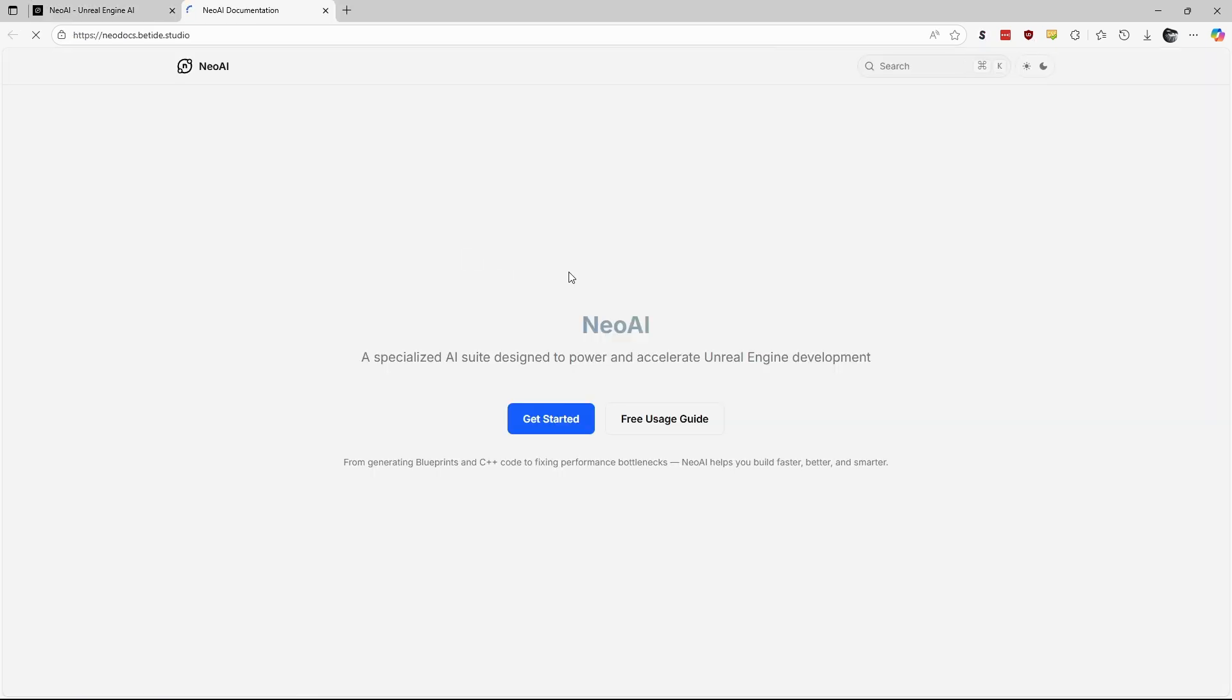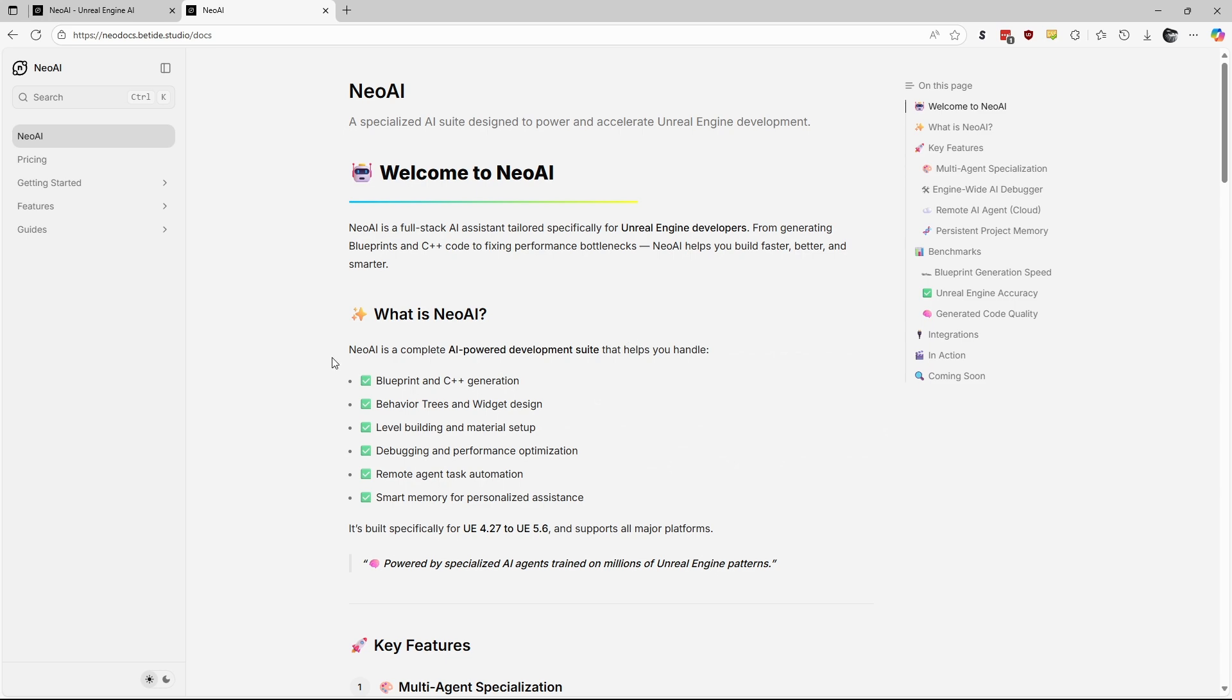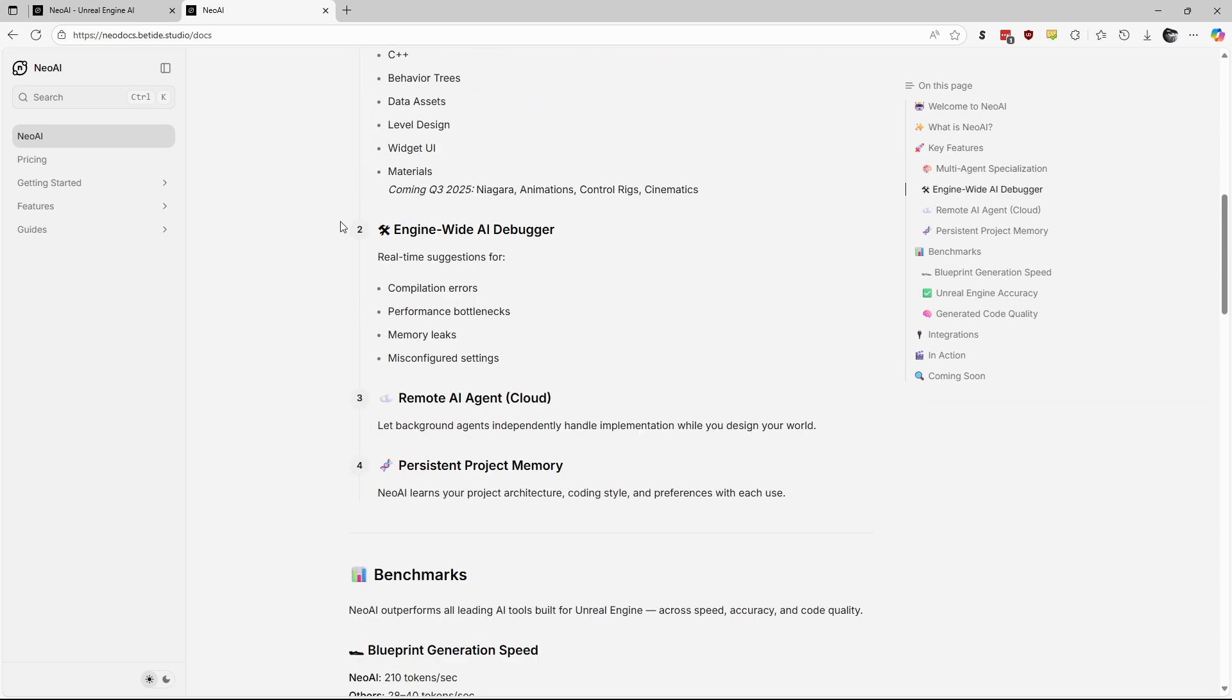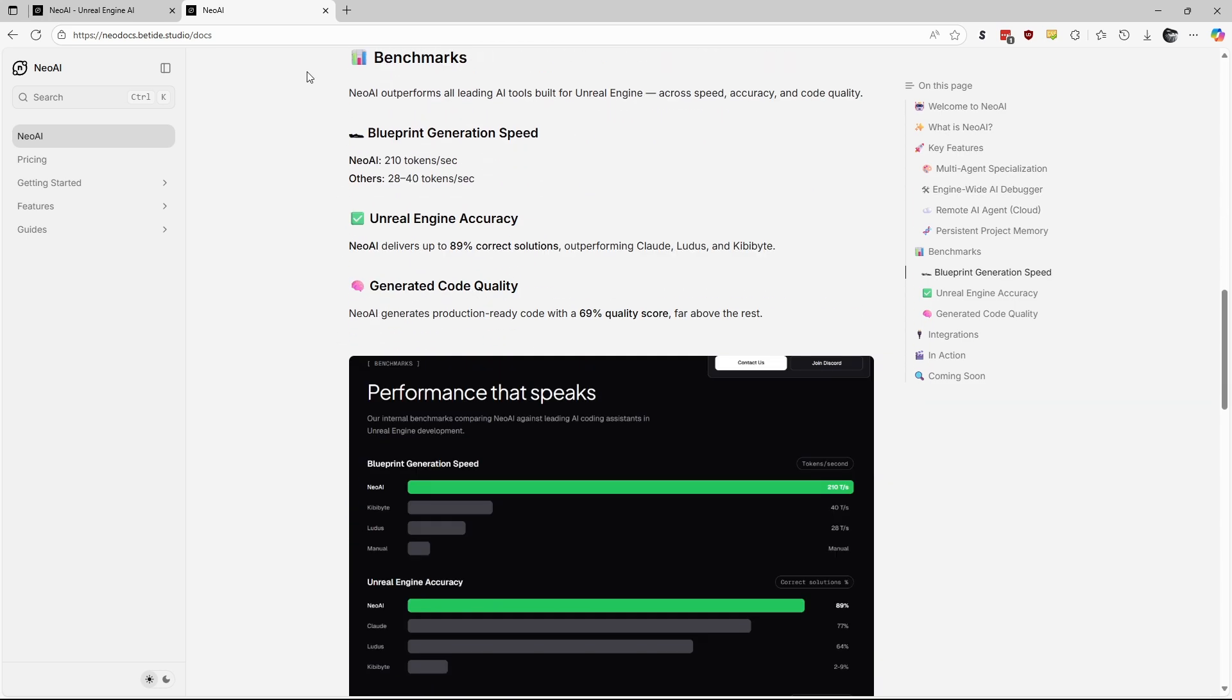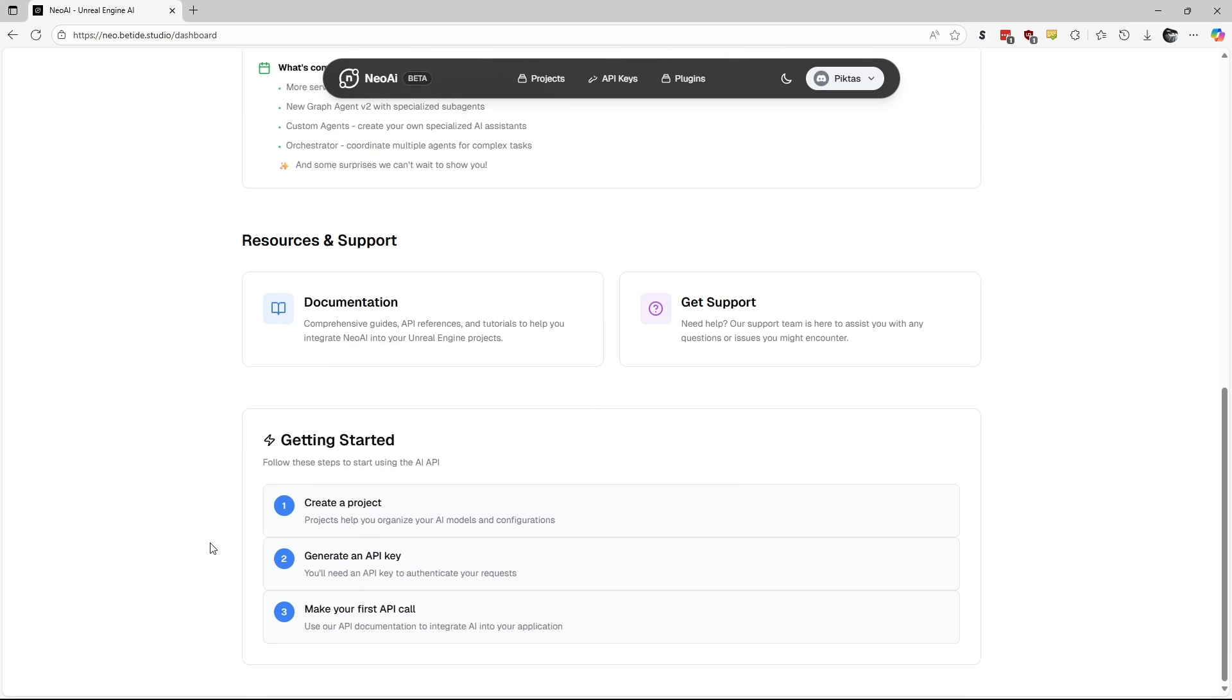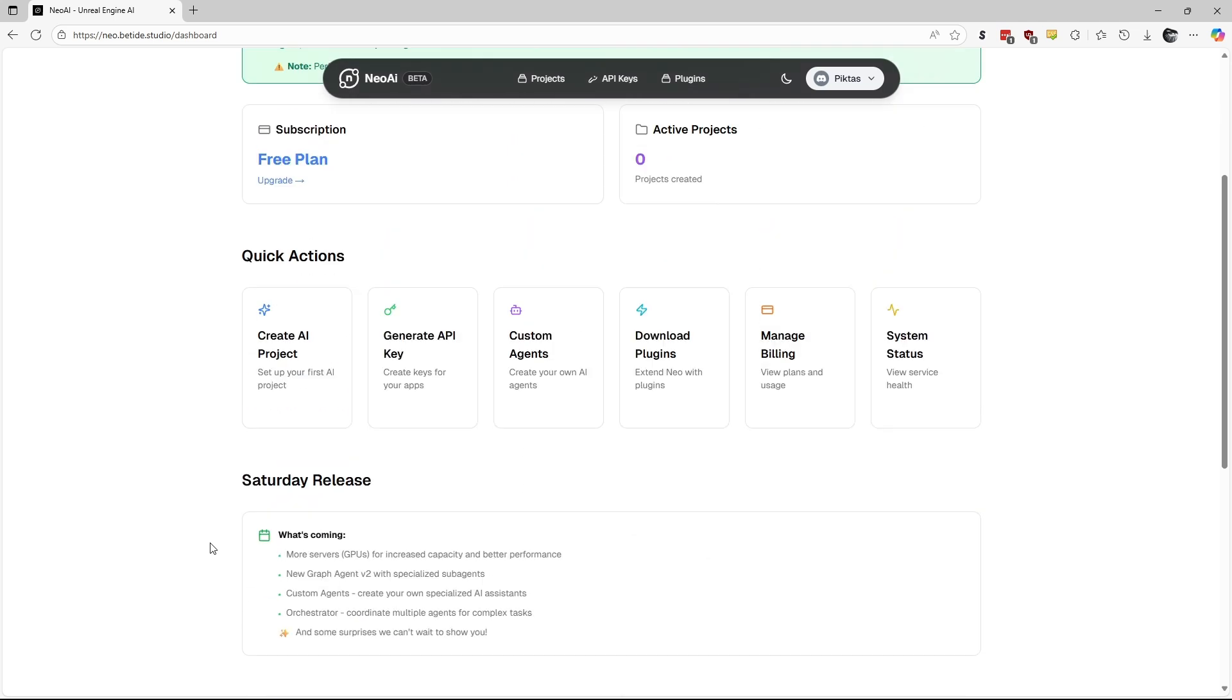The documentation page has guides and various information on AI costs, usage, and best practices. It's worth a look before you start using it. Let's continue with the setup to start using Neo AI.